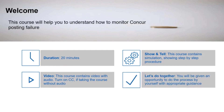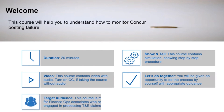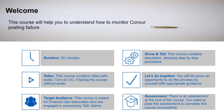Once you go through the step-by-step procedure, you will be given an opportunity to do the process by yourself with appropriate guidance. This course is meant for finance operations associates who are engaged in processing travel and expense claims. There is an assessment at the end of the course. You need to pass the assessment to complete the course successfully.